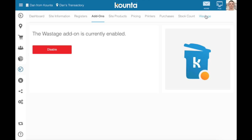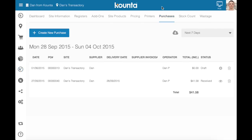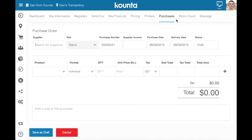Inventory is all about the flow of products through your particular site. We'll start with getting products to your site. Before you begin the journey of inventory through your site, you'll need to order that inventory, and that's where the Purchases tab comes in.